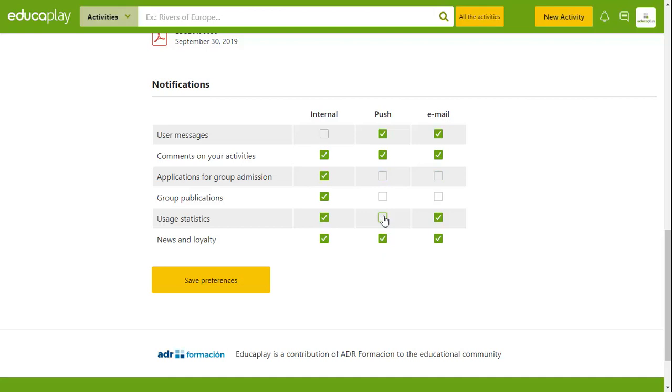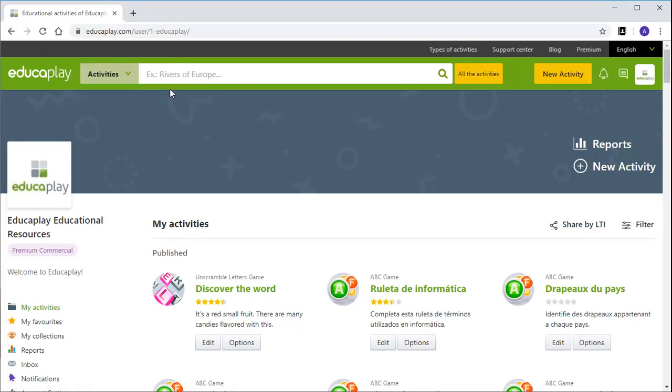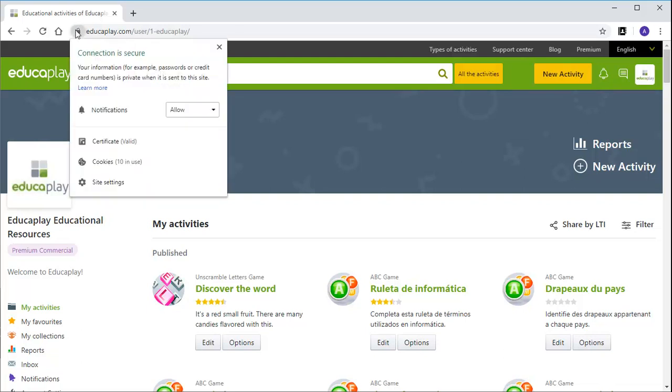To make sure these notifications are shown, you must select Allow when prompted on the website. If you have previously blocked notifications and you now want to allow them, simply click on the padlock symbol to the left of the URL bar and select Allow.